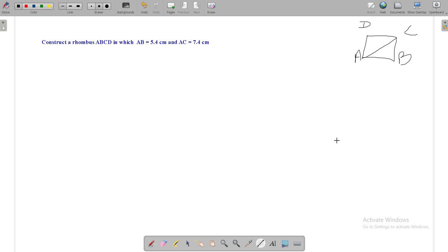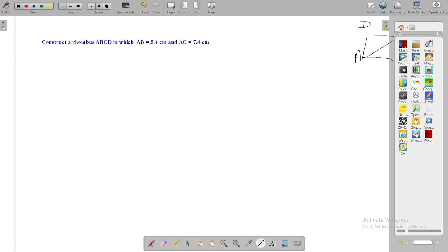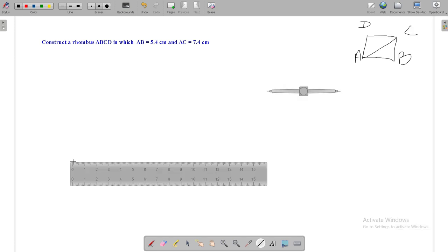Here is our rough figure. Here, ABCD is the rhombus, size of AB is given 5.4 cm, and diagonal AC with 7.4 cm.